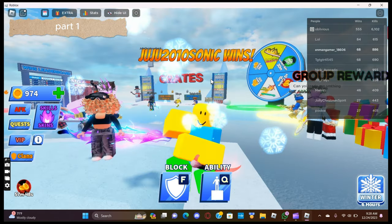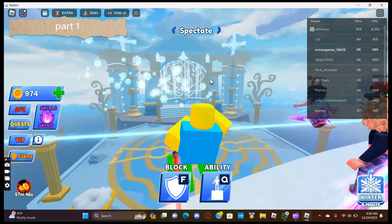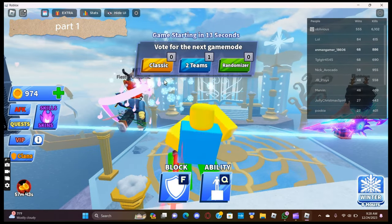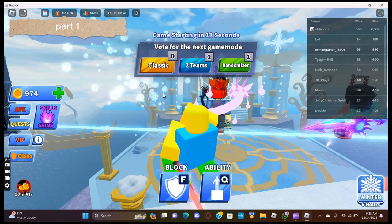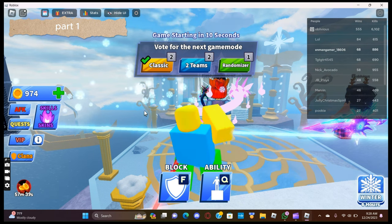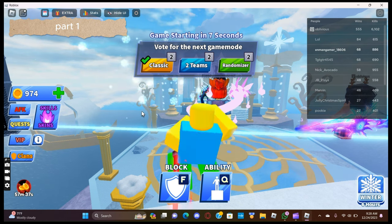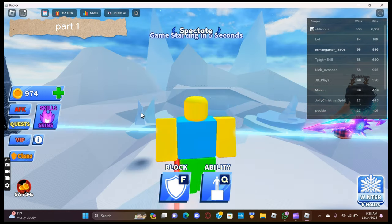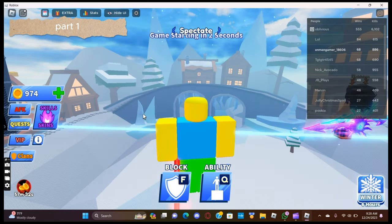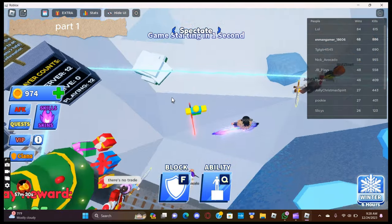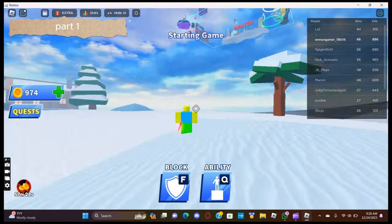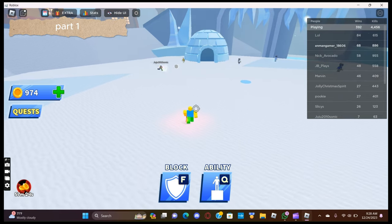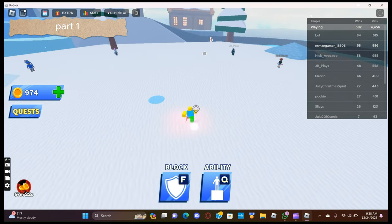Next up is Platform. Sorry for the wait scallywags.